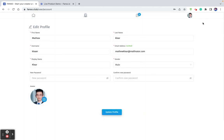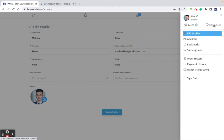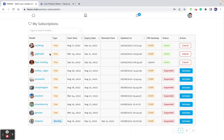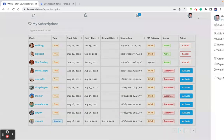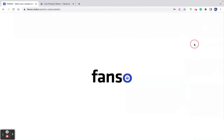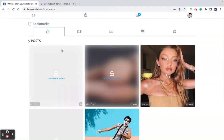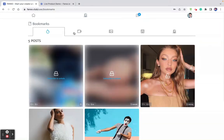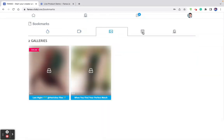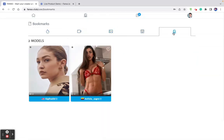The edit profile section has basic information for the user profile. Here it shows subscriptions — the subscriptions you have made, some of which may be suspended and can be reactivated. You can find all active subscriptions here. Bookmarks let you find content you have bookmarked — newsfeed content, videos, photo albums, store products, and favorite models.